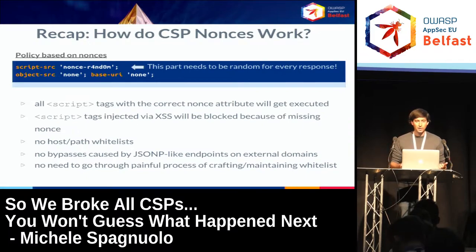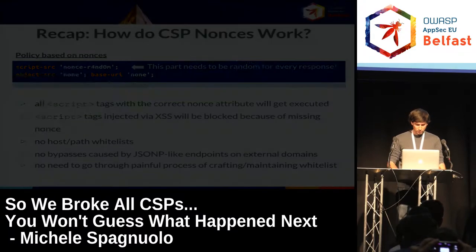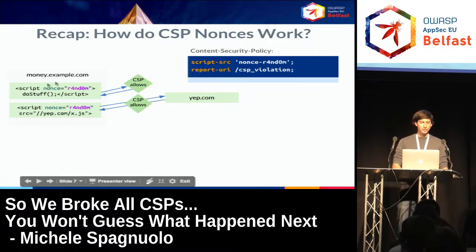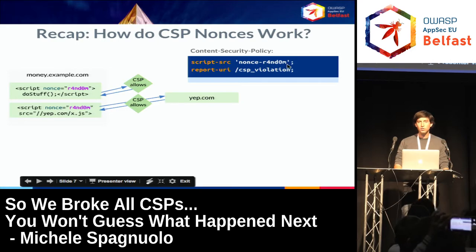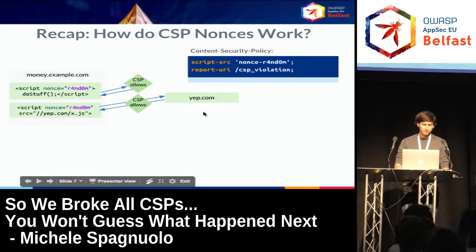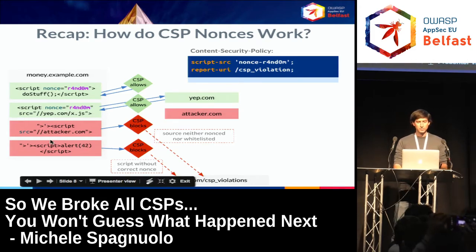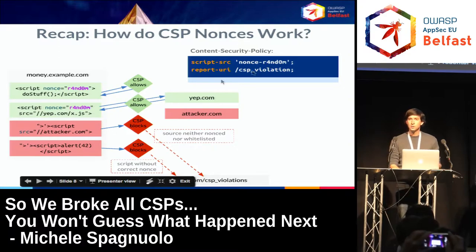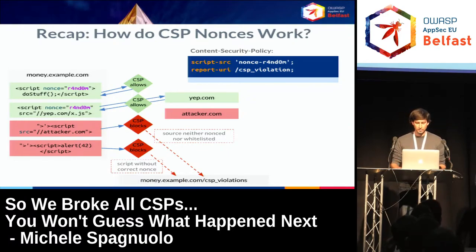The idea behind the random nonce is: if there's an XSS vector and an attacker can inject HTML, they should not be able to know the nonce because it's different for every response. Nonce-based CSP also has nice deployment properties — you don't have to come up with a host or path whitelist, which is time-consuming, error-prone, and often leads to breakages or bypassable policies via JSONP endpoints or libraries like Angular on CDNs.